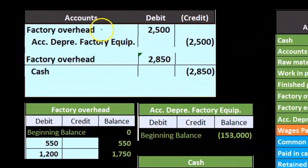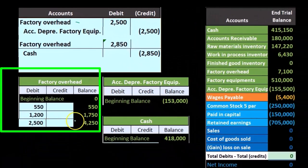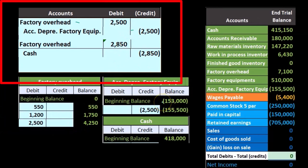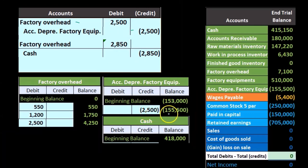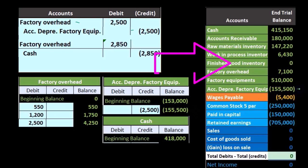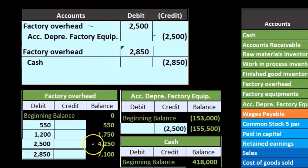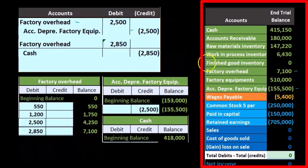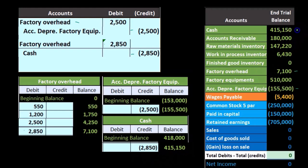So if we look at these journal entries, we're going to debit factory overhead. Here's factory overhead — it was at 1,750, we're going to increase it by 2,500 to 4,250. We're going to credit accumulated depreciation, which was at 1,053, making that contra asset account's credit balance go up by 2,500 to 1,055,500 — that's what's on the trial balance. Then we're going to debit factory overhead by the 2,850, so 4,750 going up by 2,850 to 7,100, and cash is going down from 418,000 by 2,850 to 415,150.